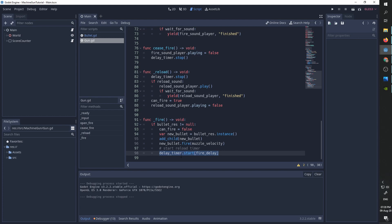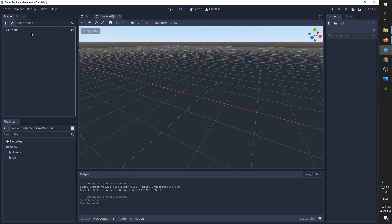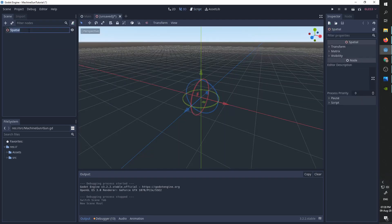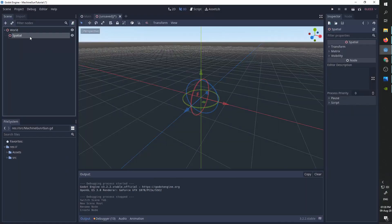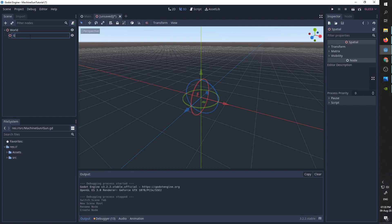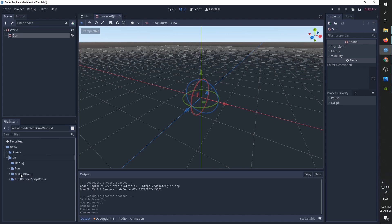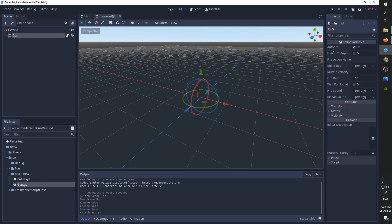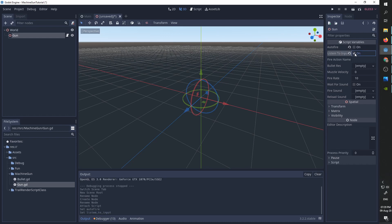We will now create a simple example of using these two nodes. I'm going to create a new scene. It's going to be a 3D scene and I'm going to call the top level node world. I'm going to add one spatial node. I'm going to call it gun. And I'm going to attach our gun script. So I saved it under machine gun and I'm going to take the gun script and I'm simply going to attach it. So we will start by using some single fire rifle. We are going to listen to input. The fire action name in my project is called fire.